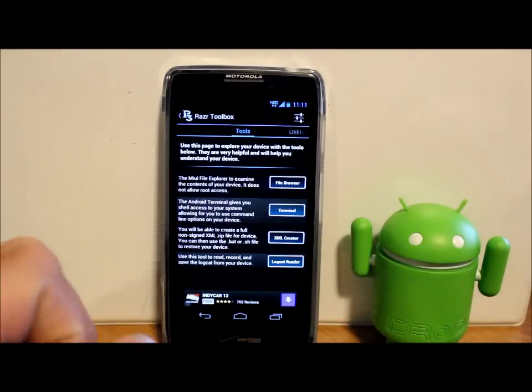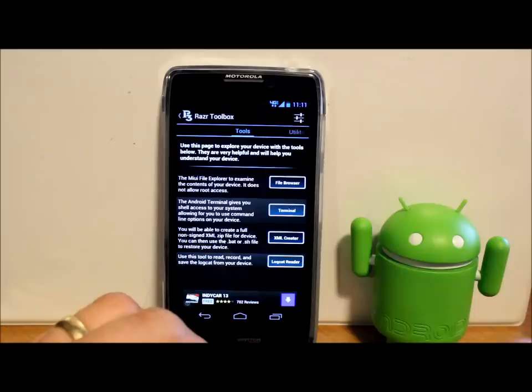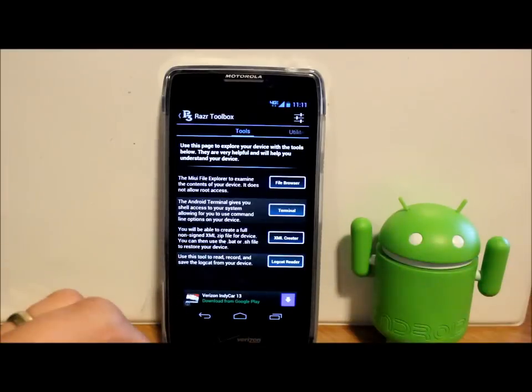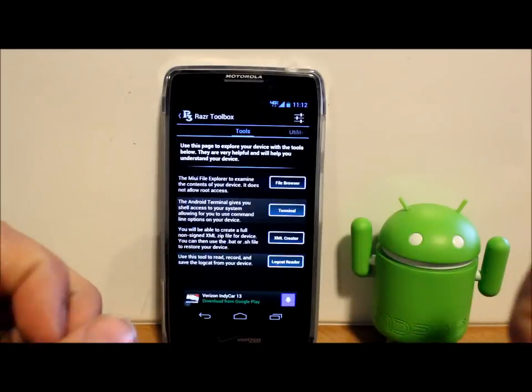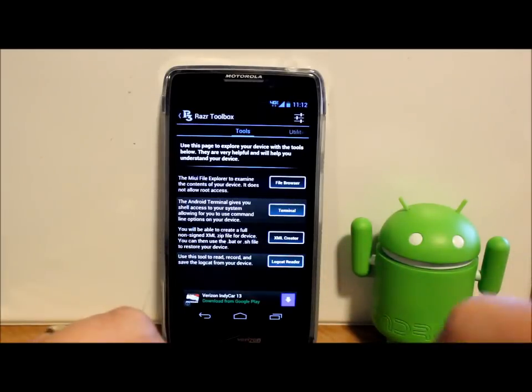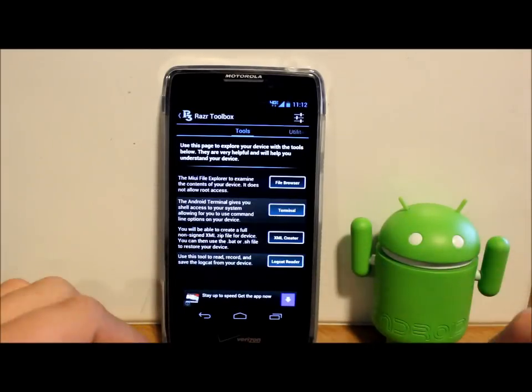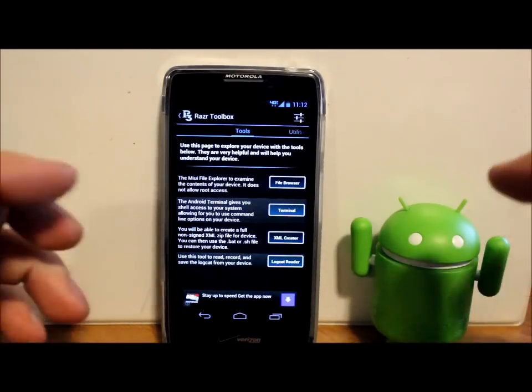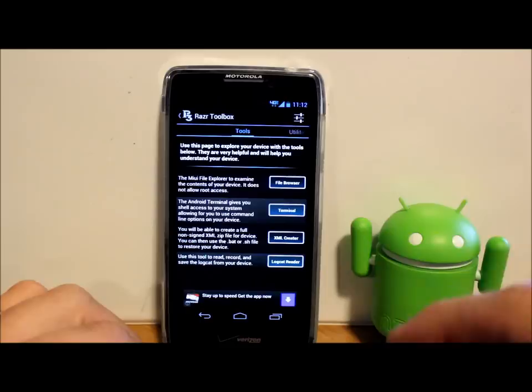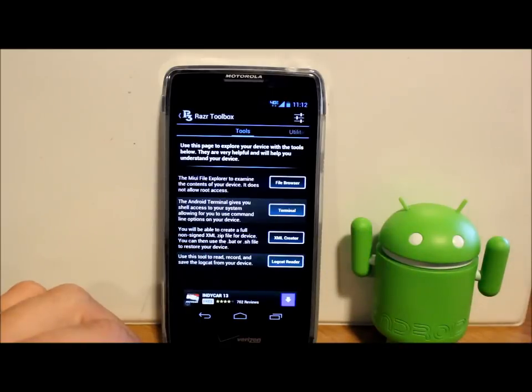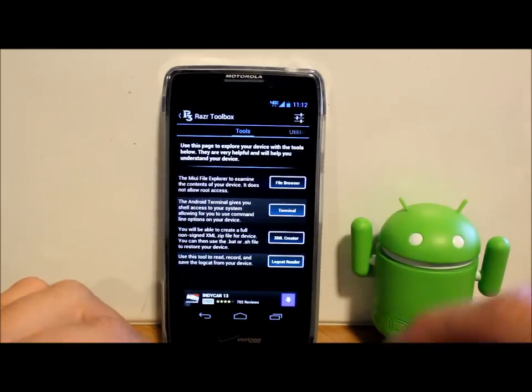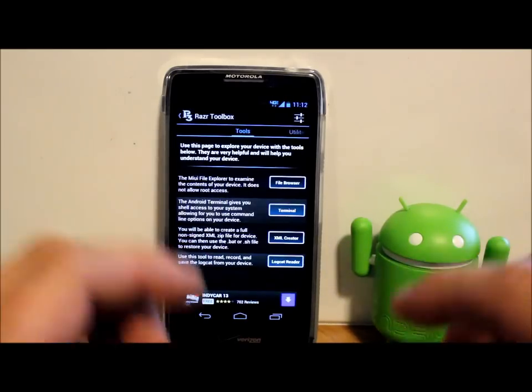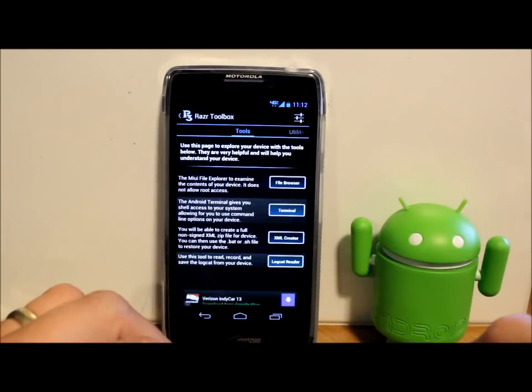For root users. Also I have an unlocked bootloader on my Droid Razor HD. Some features you may want to have that to do on here, but you don't have to run it. But root access is definitely going to be required for it. I've already allowed this thing root access, but let's just go ahead and check out some of the features.